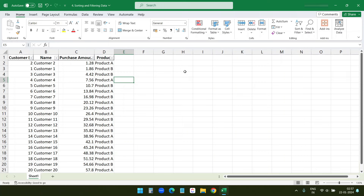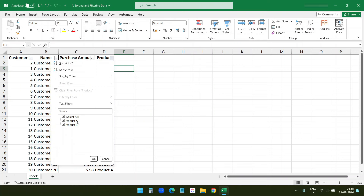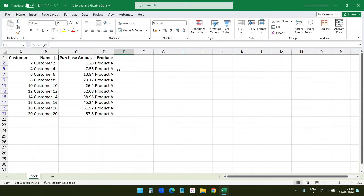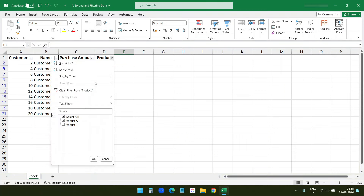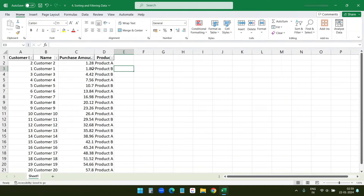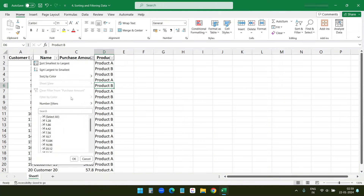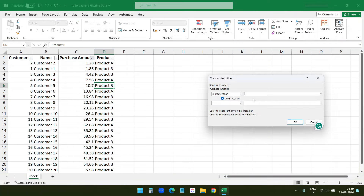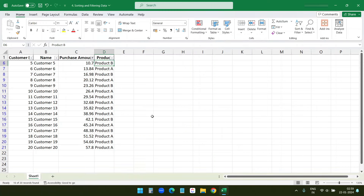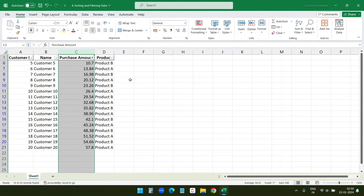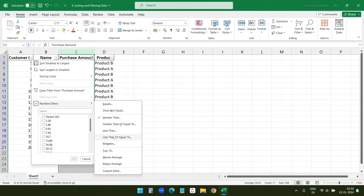Now let's filter to see only customers who purchased Product A. I'll click on the arrow on the Product column — we have Product A and Product B. I'll uncheck Product B and click OK to see only Product A customers. Now I'll clear that filter. Next, I want to filter by a custom purchase amount — I want customers who purchased more than 10. I'll click the Purchase Amount arrow, select Number Filters, then Greater Than, enter 10, and click OK. You also have options like less than, between, equals, greater than or equal, and so on.